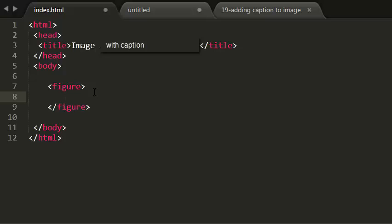So I'm inserting an image here. I have inserted the image here. Now under this let me use some line breaks.